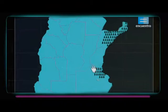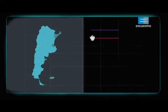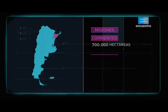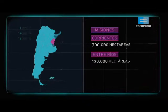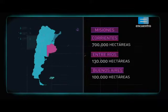Hoy en día hay forestadas 700.000 hectáreas en Misiones y Corrientes, 130.000 en Entre Ríos y 100.000 en la provincia de Buenos Aires.